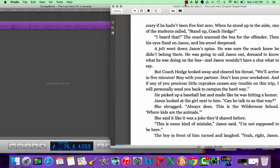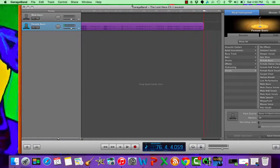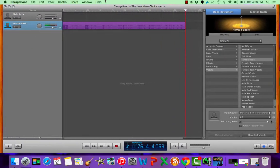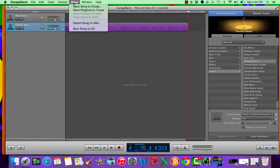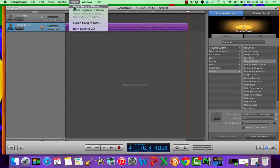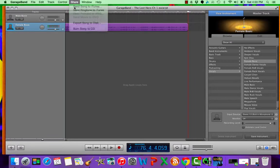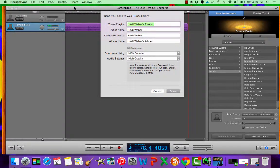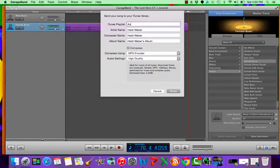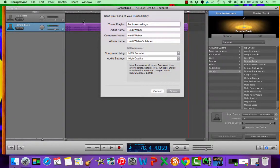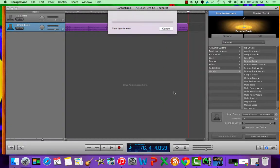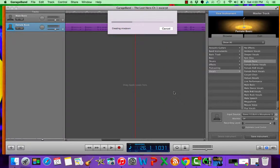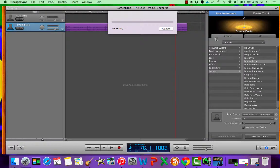I'll go ahead and stop my reading there. I don't want it to be too long. Now, here's what I need to do. I need to send the song to iTunes so that it can be saved. And the playlist I'm going to type in for it to go to is audio recordings. When you put that there, I'll be able to find it easily to upload to the site.